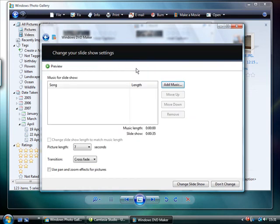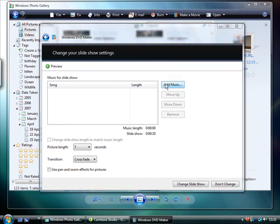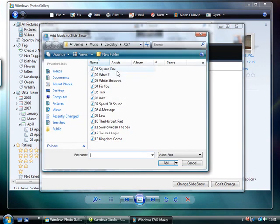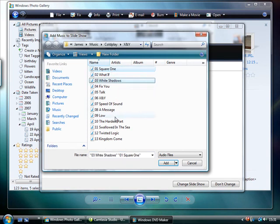Clicking Slideshow will open the slideshow options. Here you can configure a song to play in the background of the slideshow, and enable pan and zoom effects to animate your slideshow and make it more exciting.